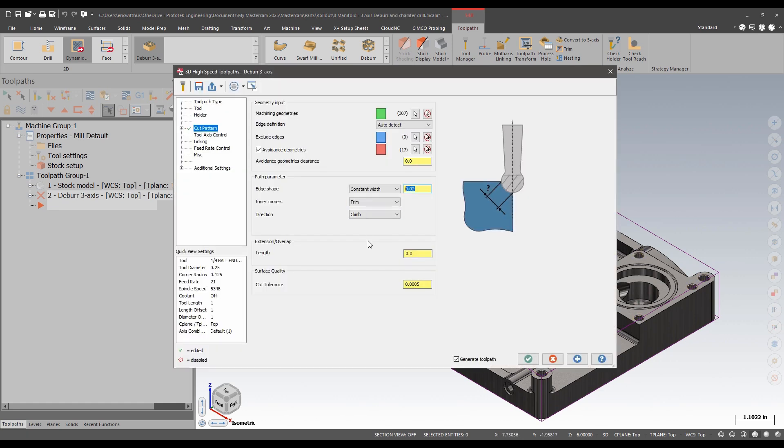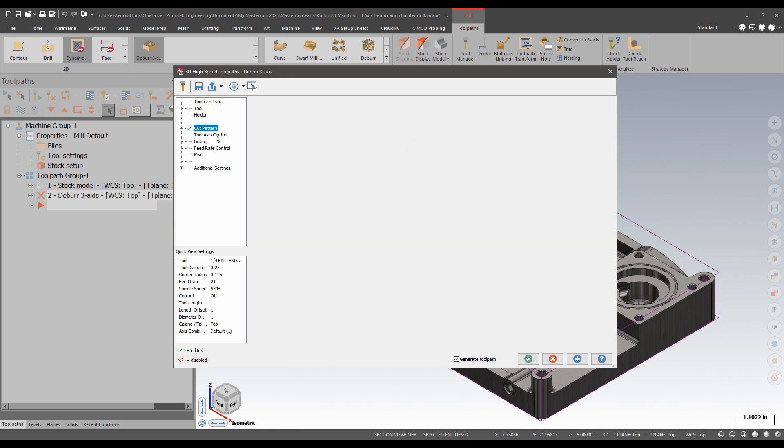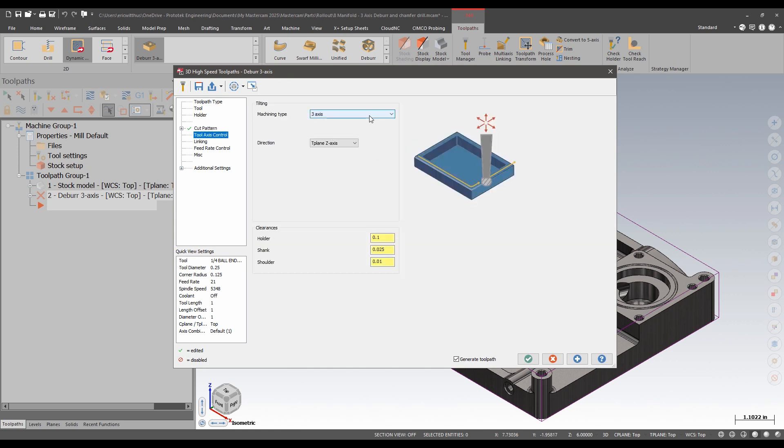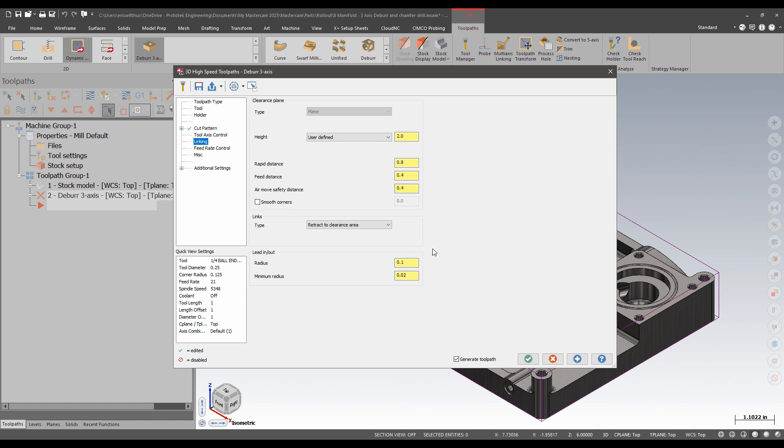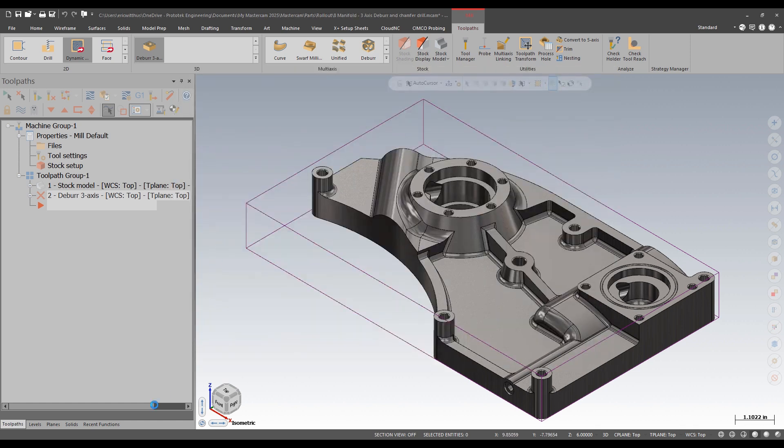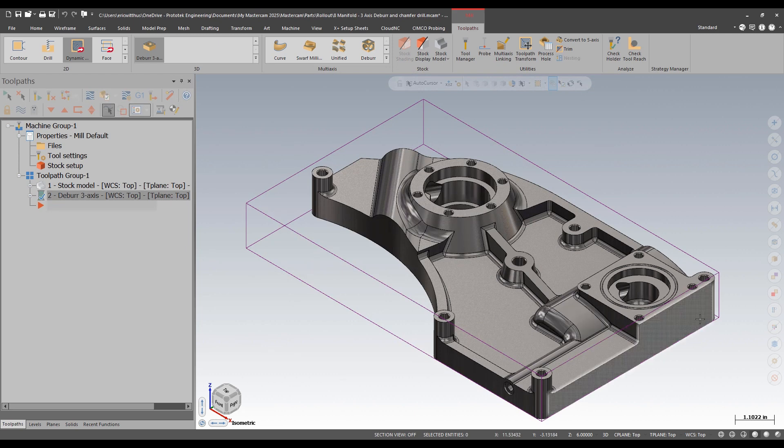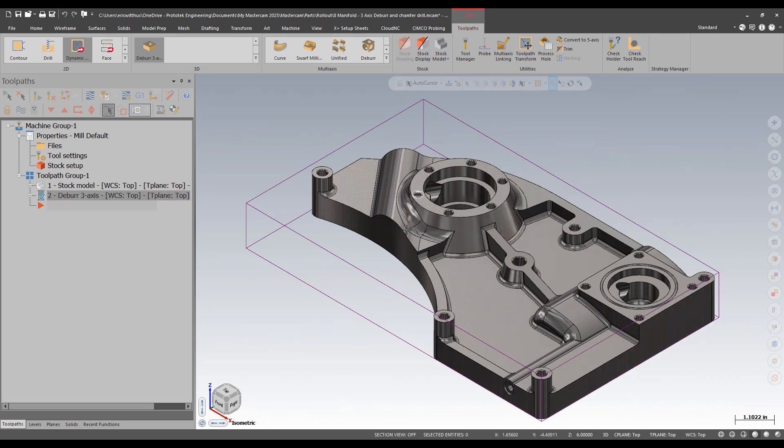I can define a width. On this page I'm limited to 3-axis and some linking settings. I'll hit okay and it will add deburr paths to my entire part.